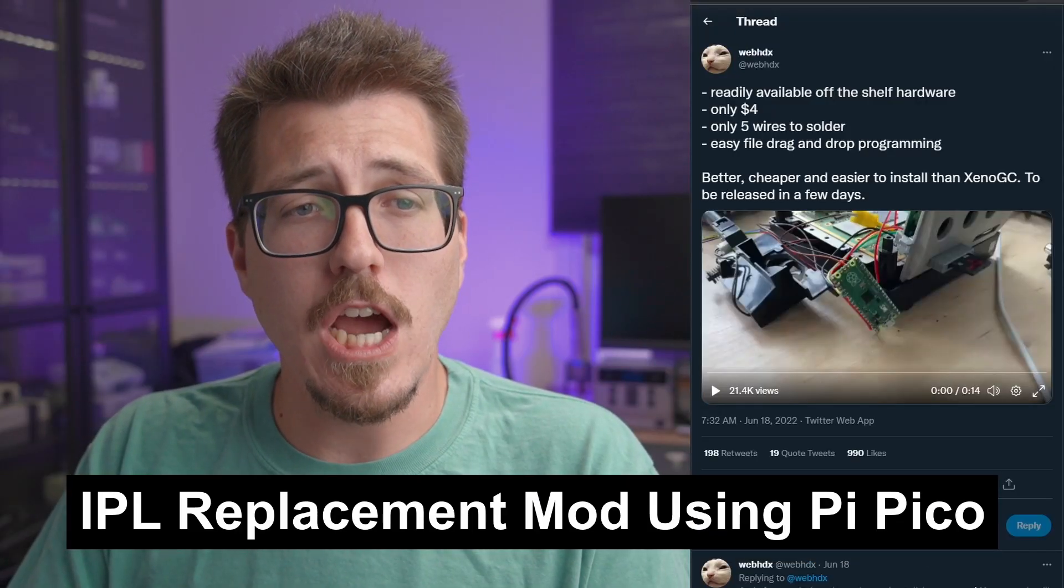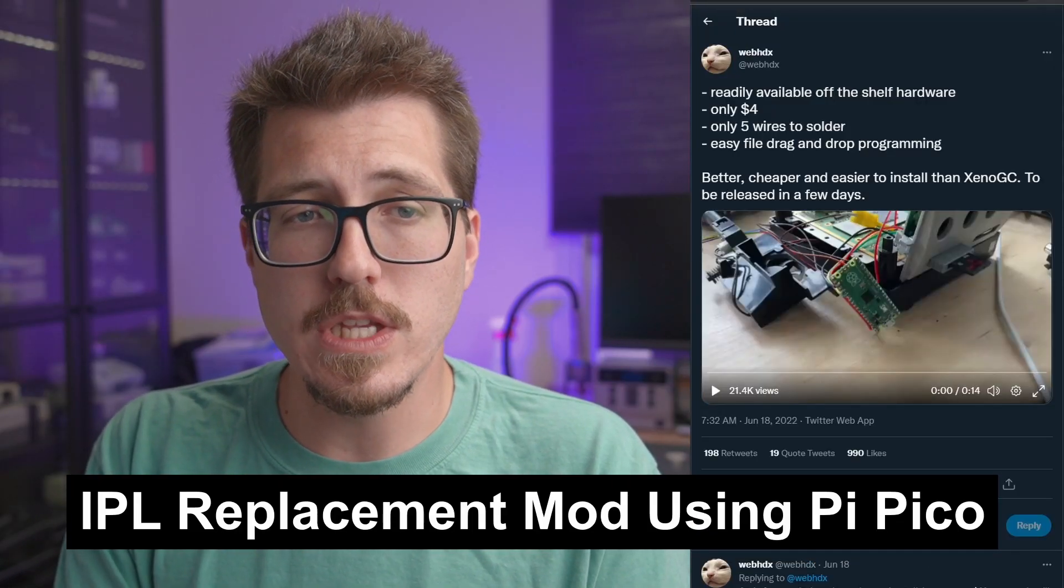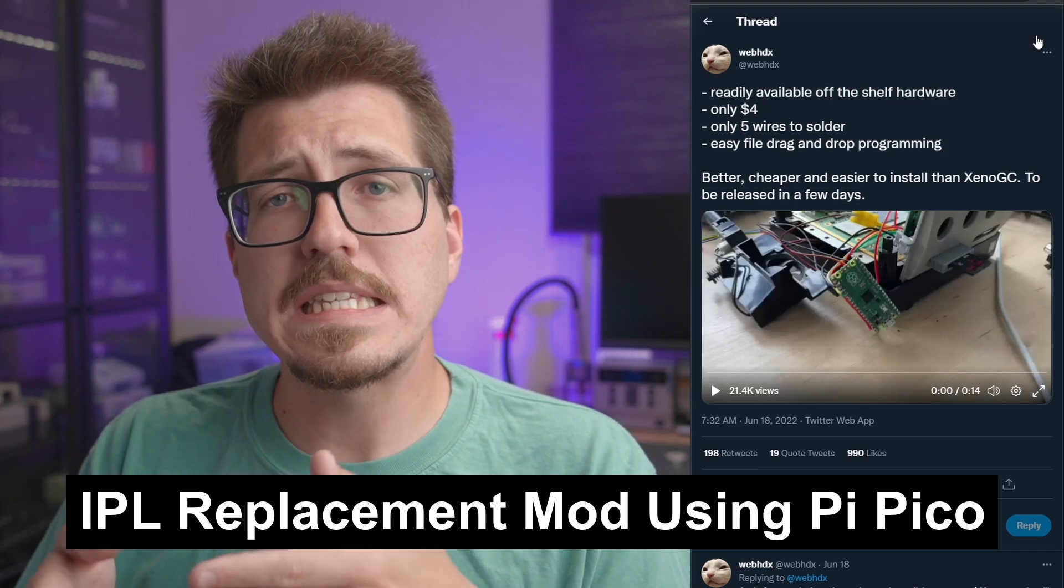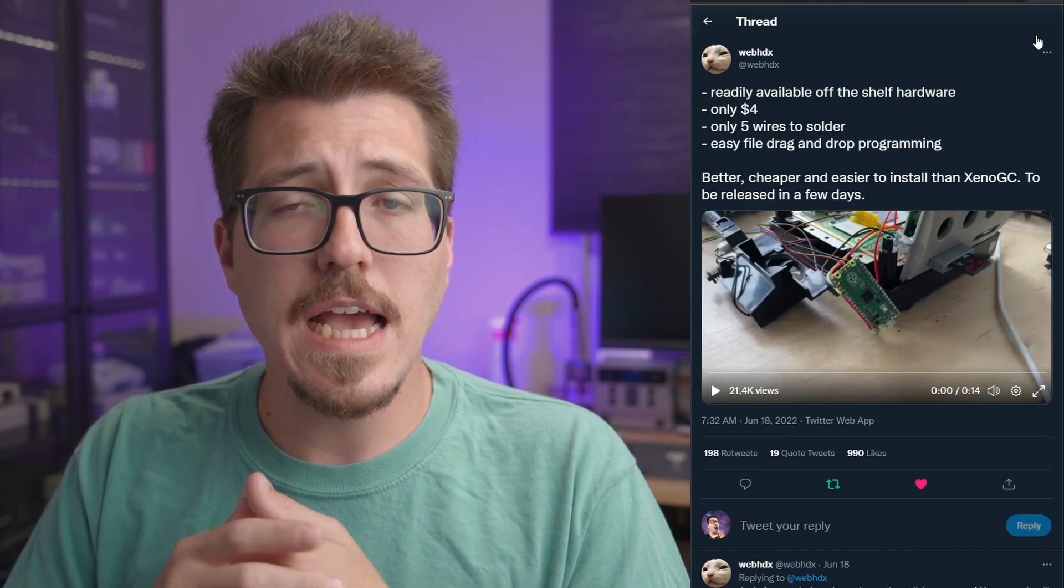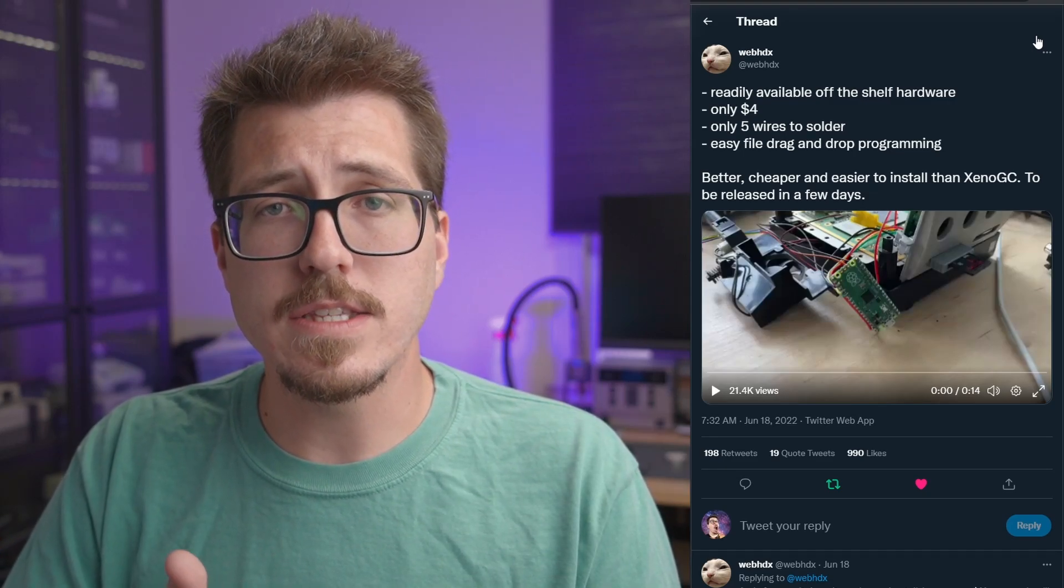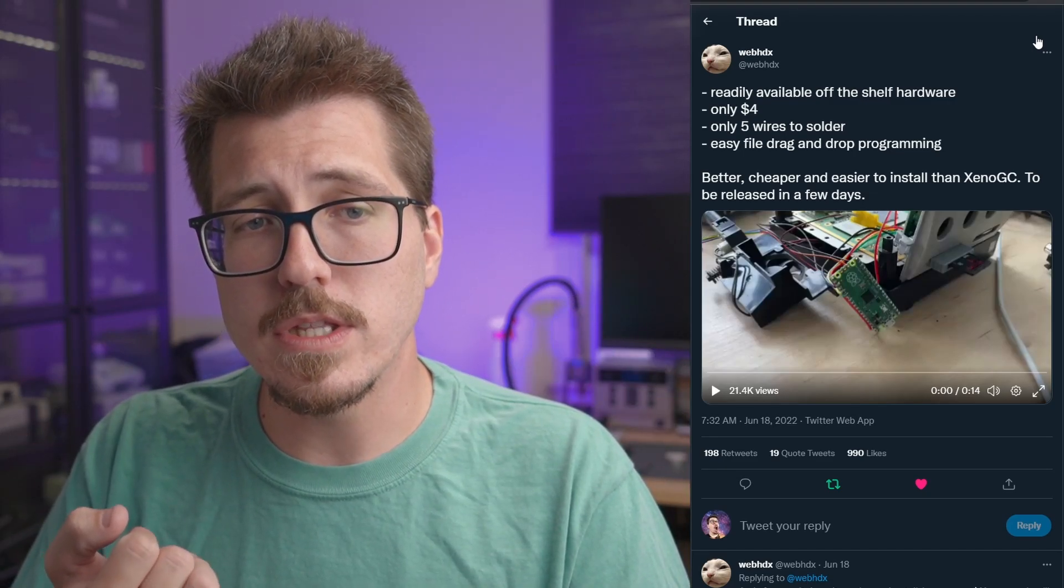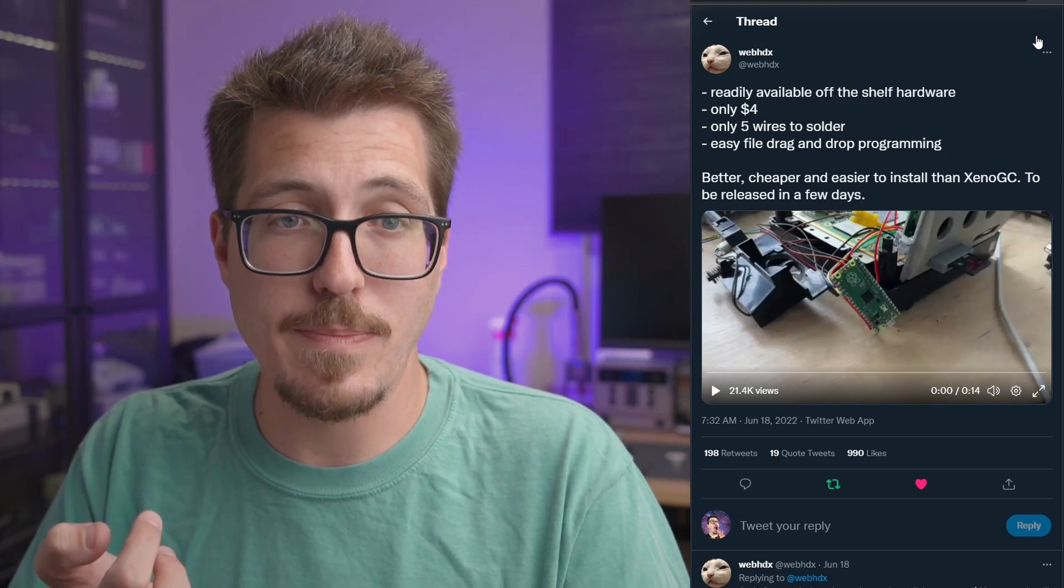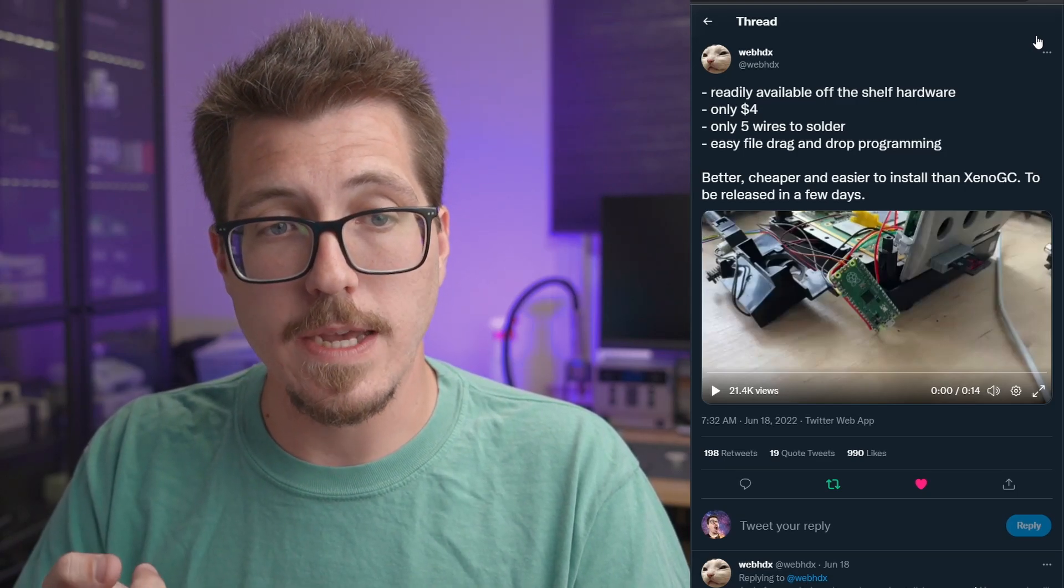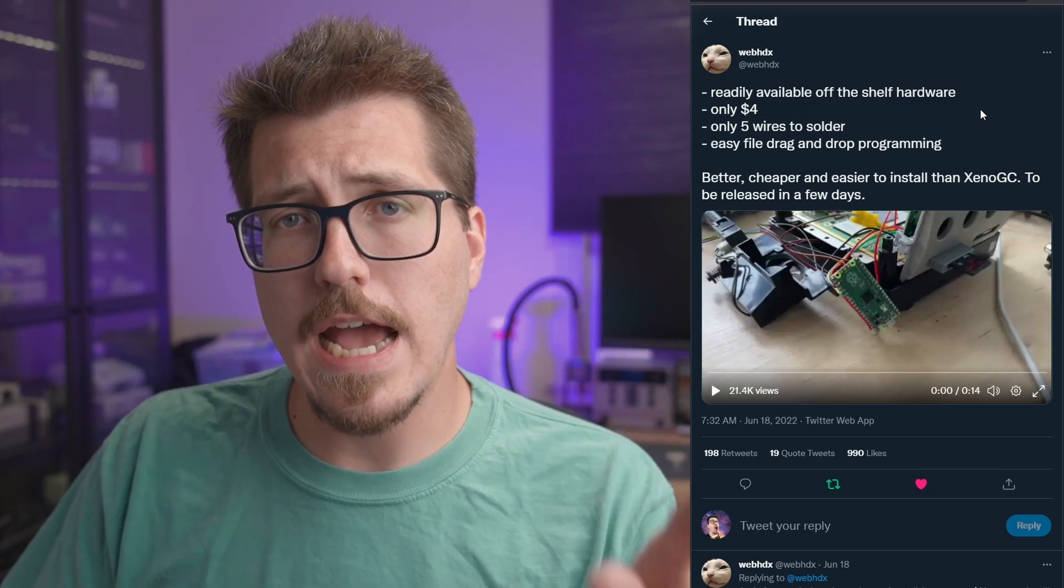Okay, last but not least, we're going to talk about the extremely huge news this week from WebHDX. This is the Pico boot mod chip for the GameCube. He actually teased this the week before, saying that this is going to be a readily available solution that only costs about $4 for the actual Raspberry Pi Pico, and it was only going to take five wires to install it. But let's take a second to talk about what this mod actually is before we move on. This mod is an IPL replacement mod chip.